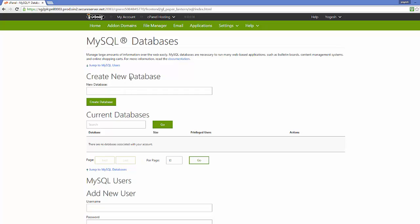The first option that appears here will be 'Create a New Database.' You need to give the new database a name — for example, I want to create a database called 'employee101.' This is the database name. Then just click the 'Create Database' button here.